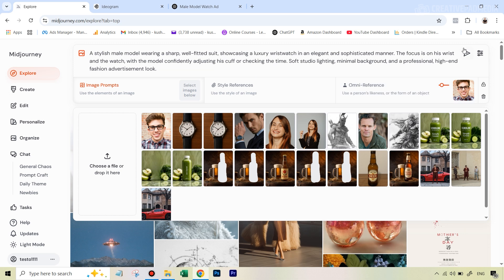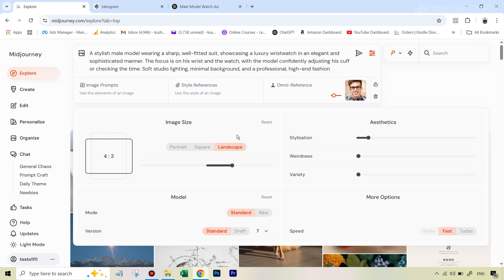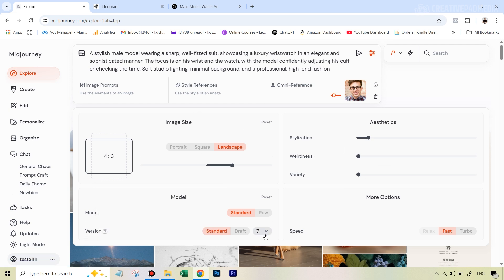For the image settings, I'm going to select 4:3 ratio, which is fine, and I really don't need to change anything in the default settings. I'm using the latest version of MidJourney, which is version 7, because that's the only model where you can use Omni Reference and get consistent characters in your AI images.